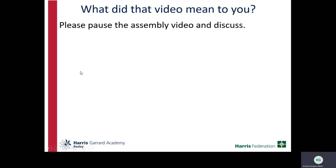Thank you very much for listening to that video. I went on a search to find the perfect video — something that would allow you to understand from young people's point of view how mental health can affect you day to day, because that can look very different to an adult. I'd like tutors to pause the video and discuss with your group: what did that video mean to you? There's no right or wrong answer.